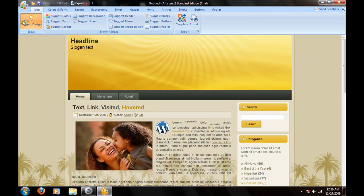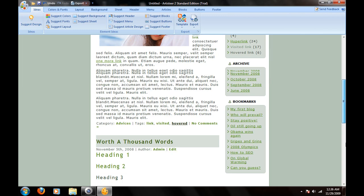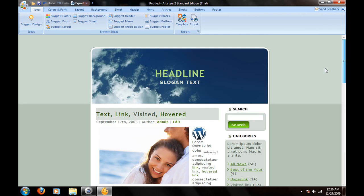I'm going to click on suggest design. What Artisteer really does is lets you create a design for a template. So say you like this template right here that I suggested, but you don't like the colors.